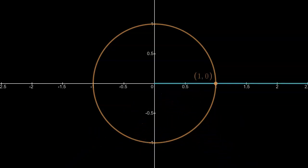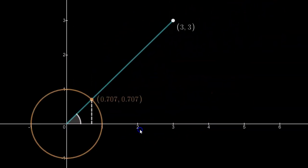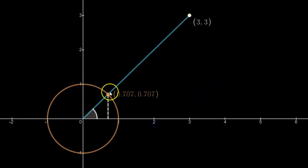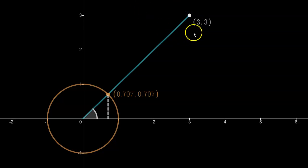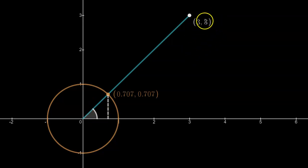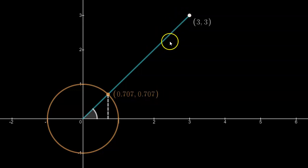Now I'm going to go outside of the unit circle. What I have is a terminal arm defined by the fact that it goes through the point (3, 3). Obviously (3, 3) is outside of the unit circle. Please, if I ask you what the cosine and sine of this angle is, don't tell me the cosine is 3 and the sine is 3 — that just wouldn't make sense. The cosine and sine of this angle is the same as it was for the unit circle, which is 0.707, 0.707. This terminal arm not only passes through (3, 3) but it also passes through the unit circle.